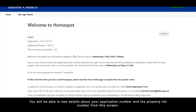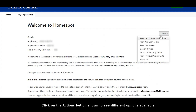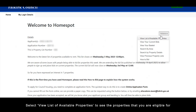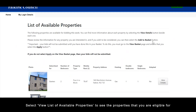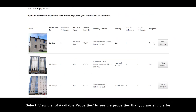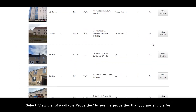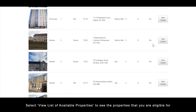You will be able to see details about your application number and the property list number from the screen. Click on the actions button shown to see the different options available, and select view list of available properties to see the properties that you are eligible for.